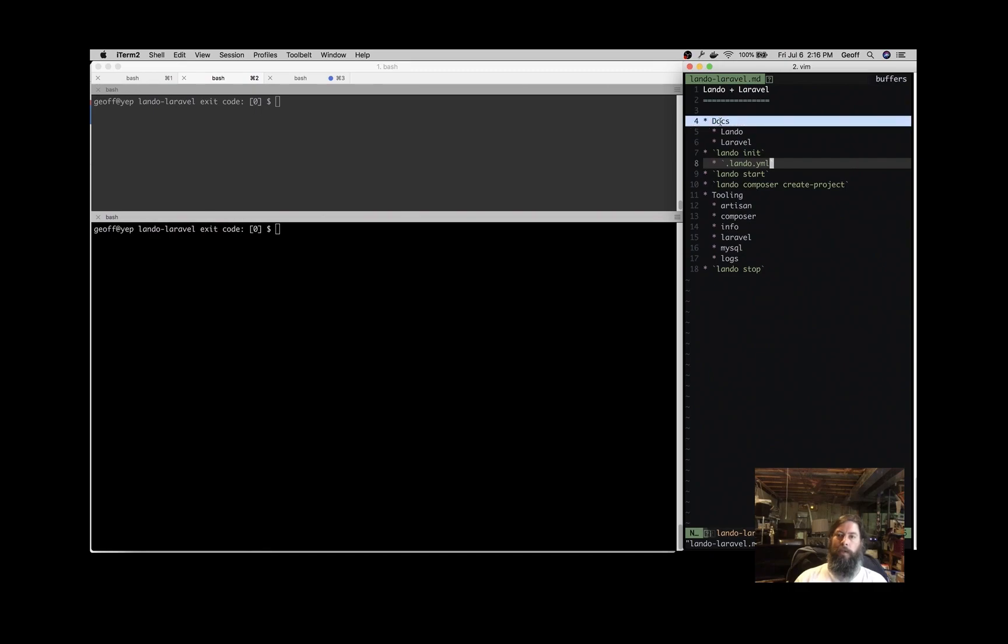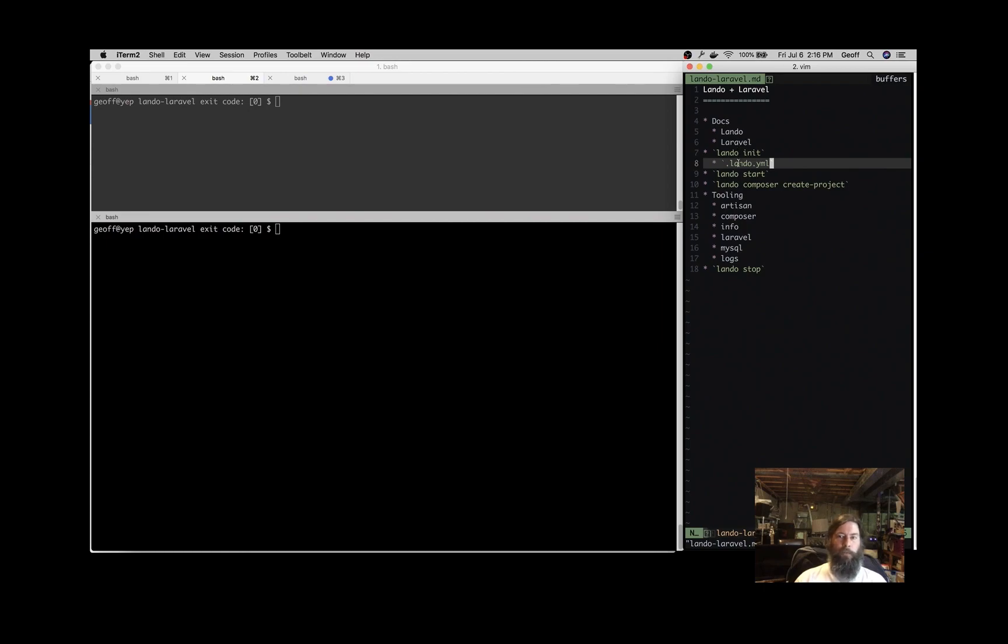Let's look at some documentation. We'll look at the Lando docs and the Laravel docs, and then get you started with all the things you need to develop a Laravel application using Lando to manage your dependencies.